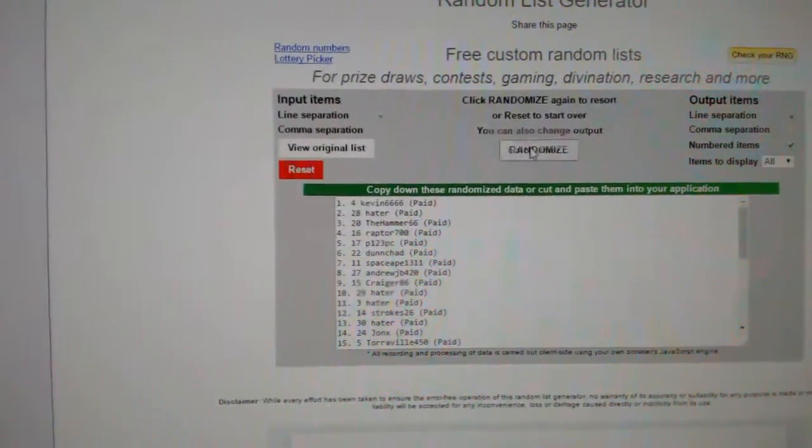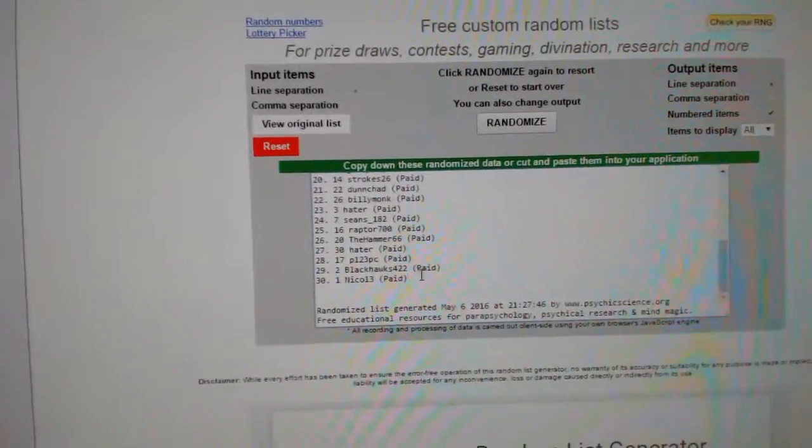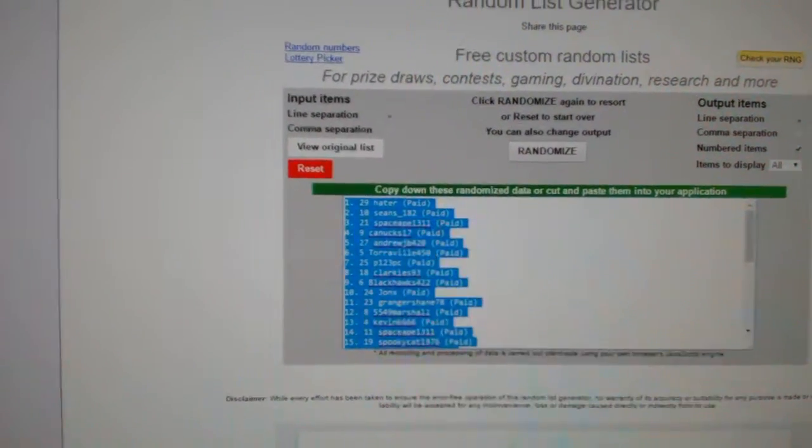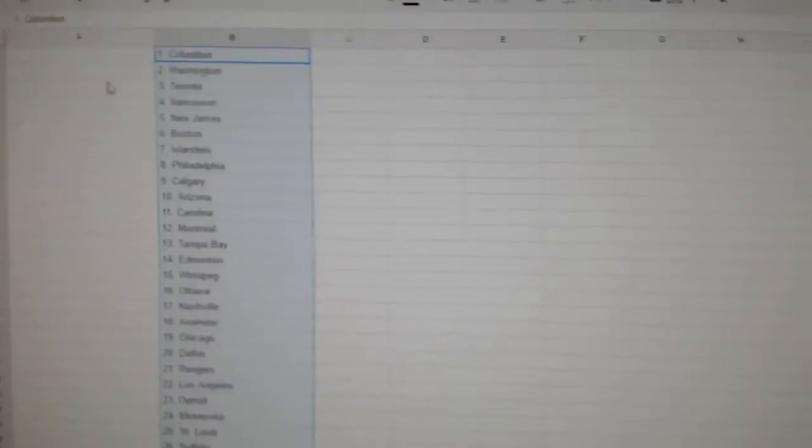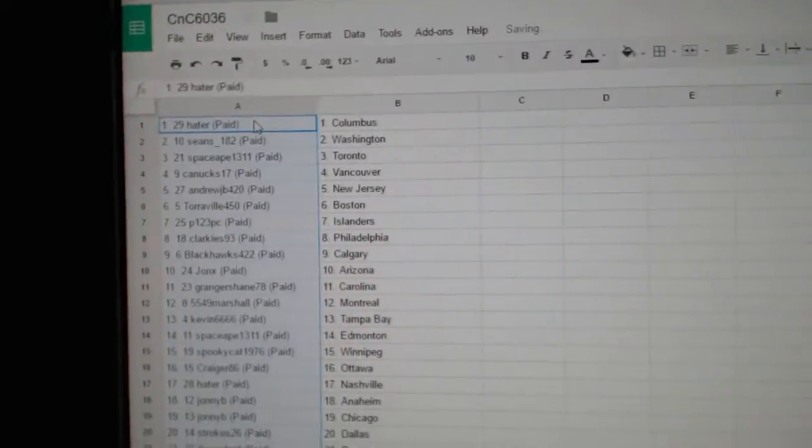And all the teams. One, two, three. Copy. Paste.